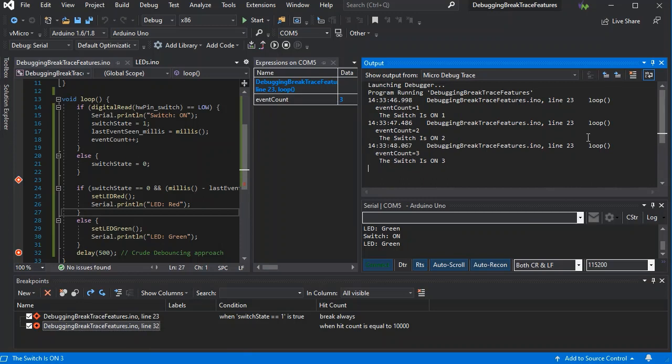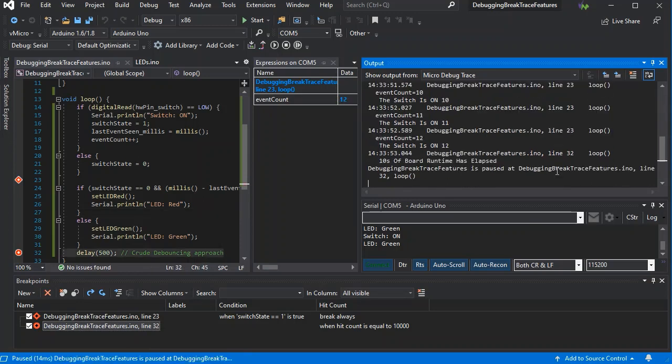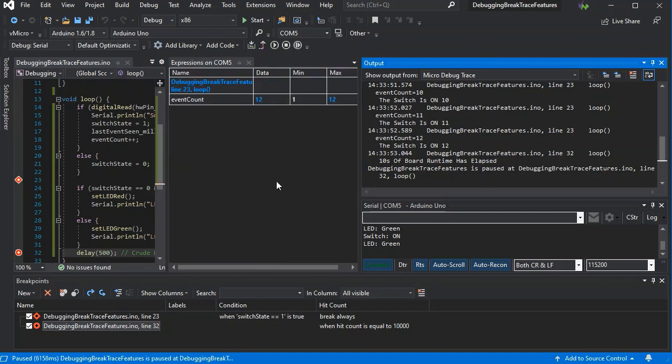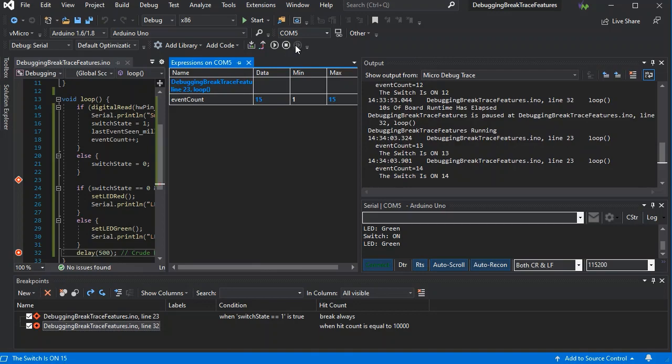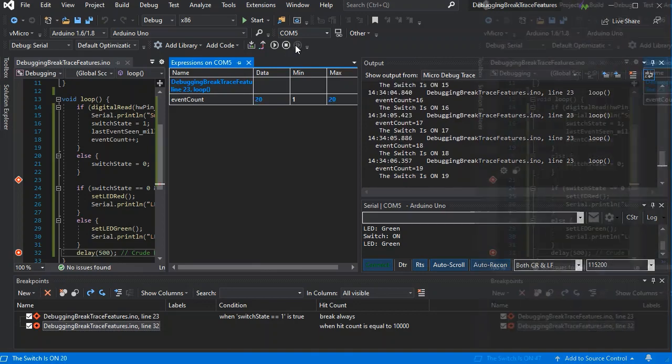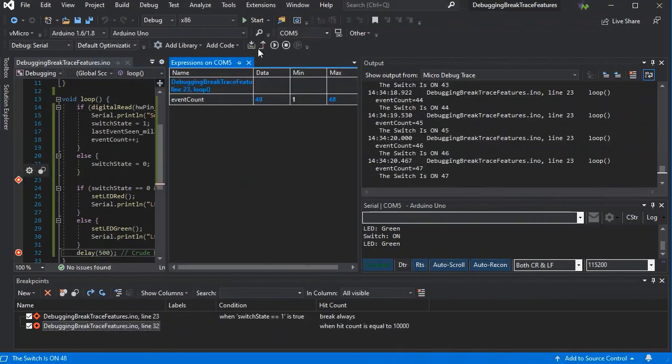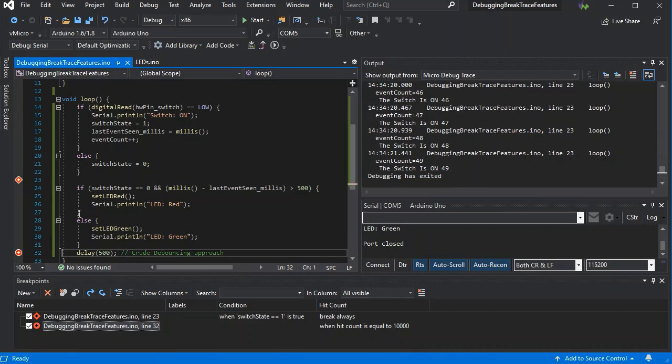So here we see our serial output coming through as well as the output window showing our messages. And here we see we've stopped now after our 10 seconds of runtime, as expected. We can see our expressions and we can also continue now. And because we set it to 10 seconds, it'll only stop when it reaches exactly 10 seconds.